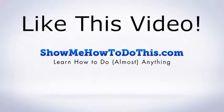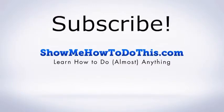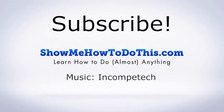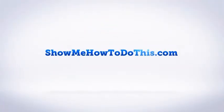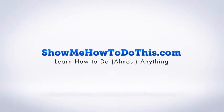If you liked this video, please be sure to give it a thumbs up below. Be sure to subscribe as we have more helpful videos almost every single day. If you have any questions that we can answer for you, please be sure to come and visit us at showmehowtodothis.com.